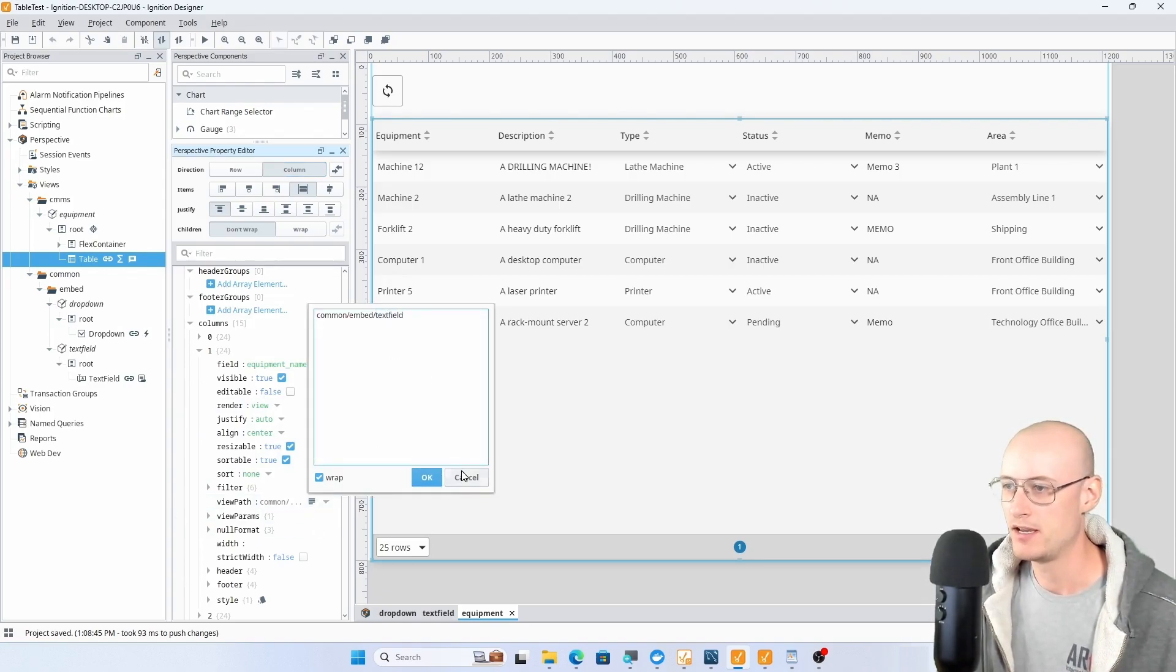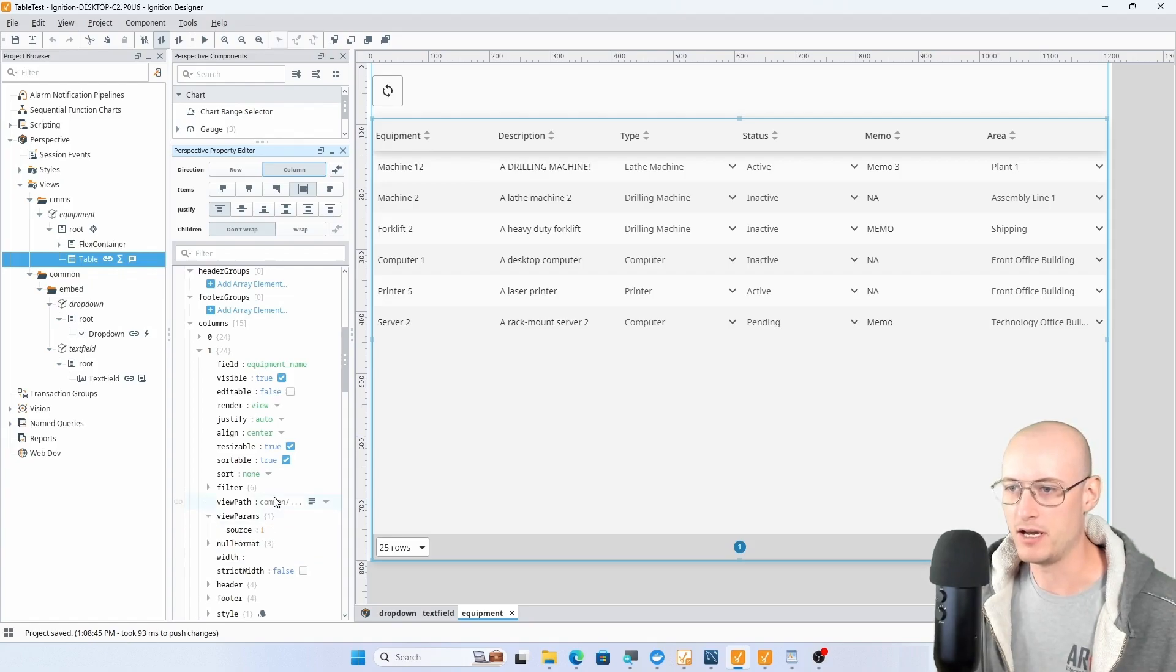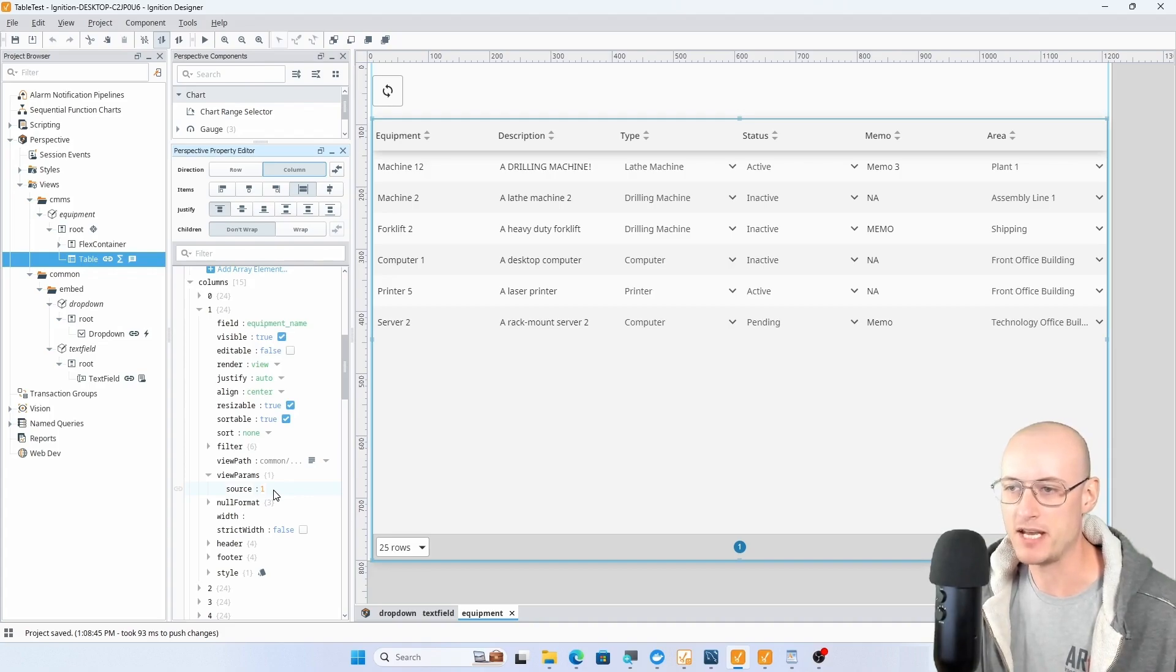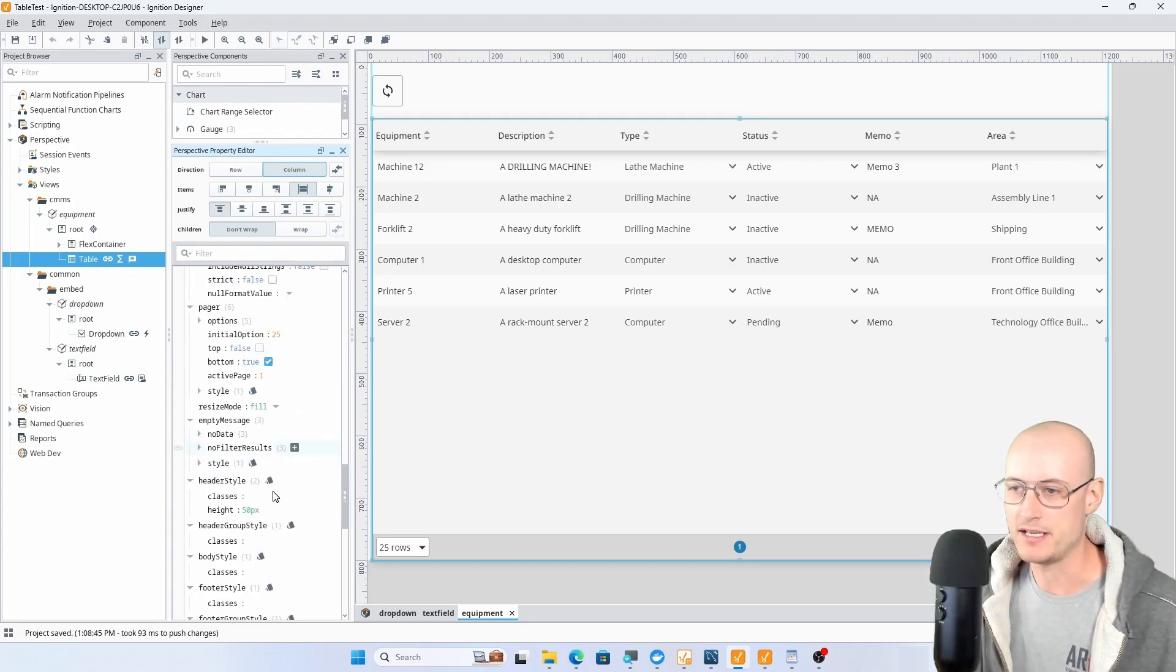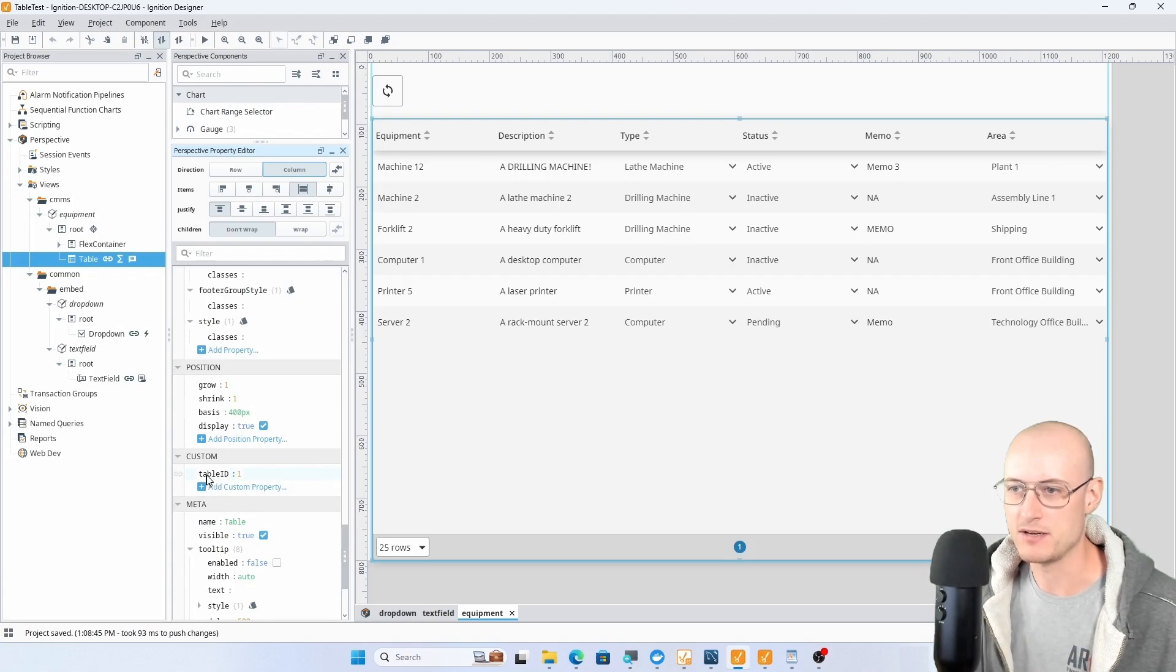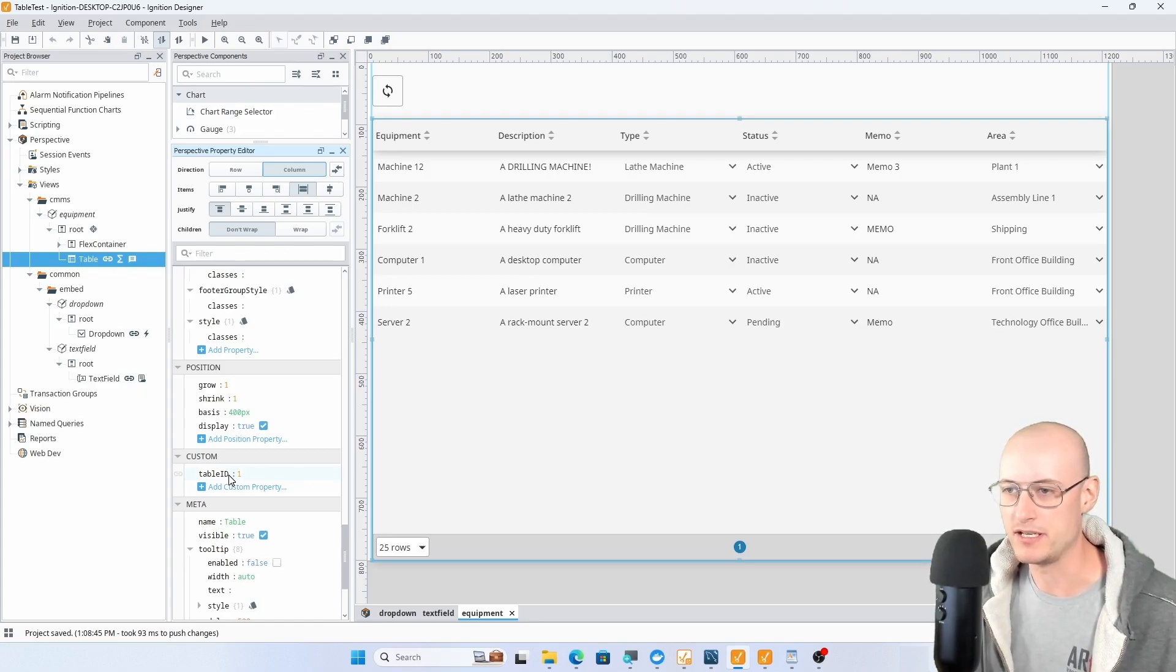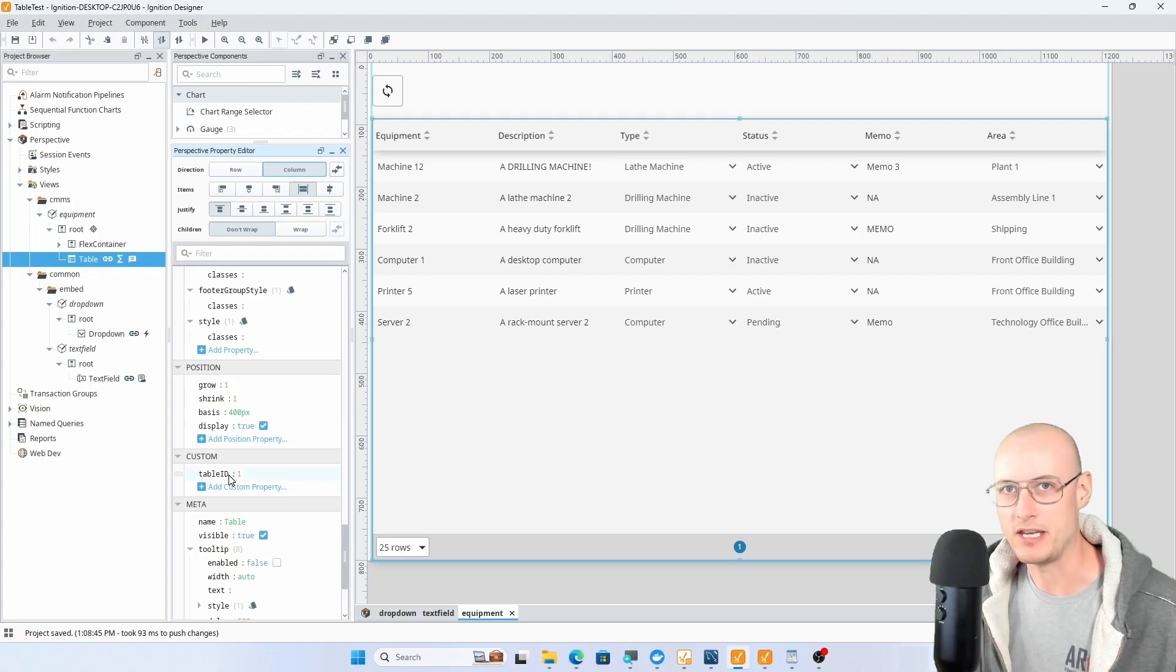I also have a view parameter that I'm passing into each of my embedded views called source, and that is referencing this custom table ID property on my table. I'll show you why that's kind of important in just a little bit, but in a nutshell I'm associating the embedded views with this table.